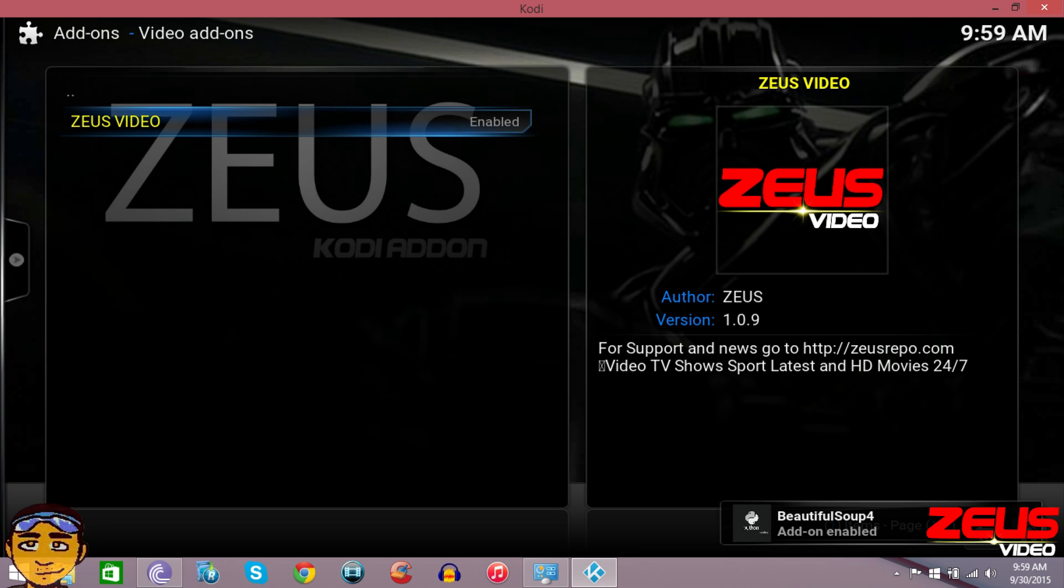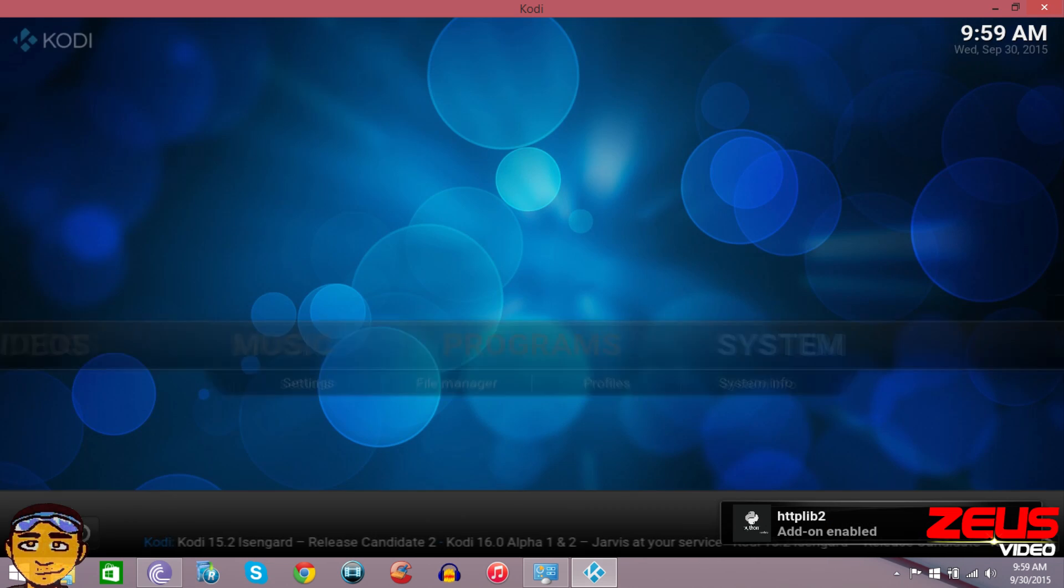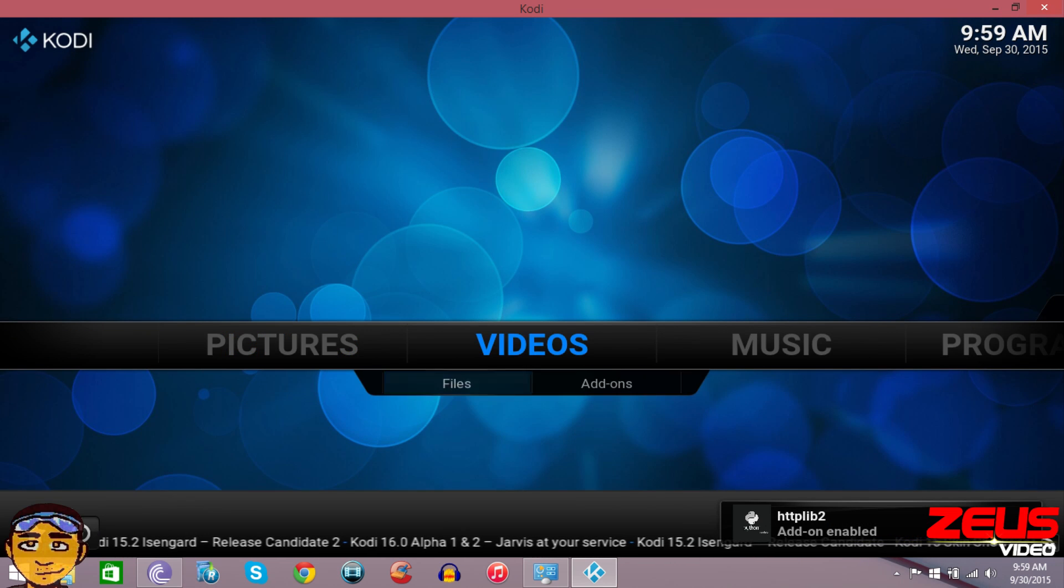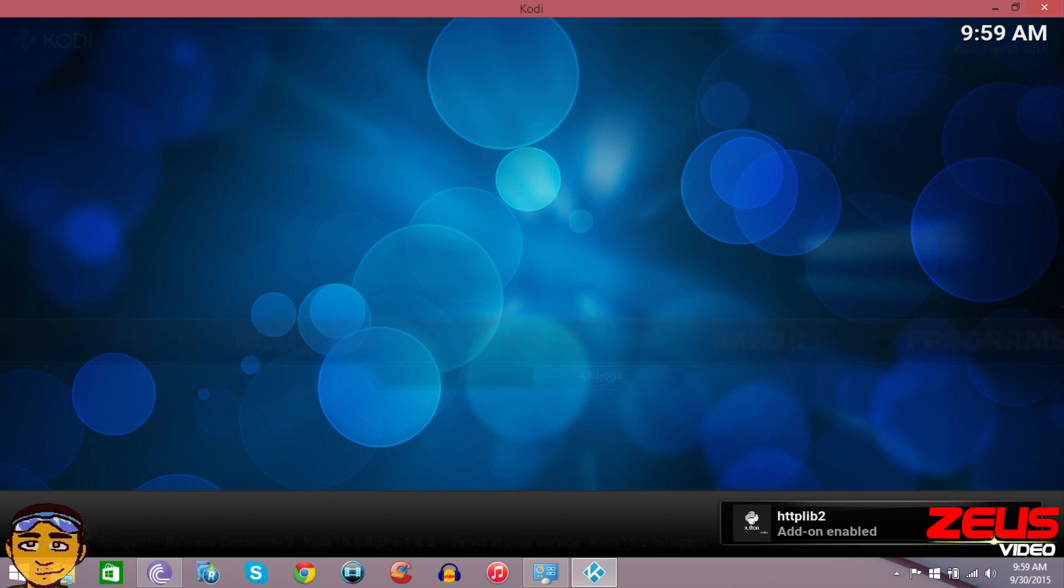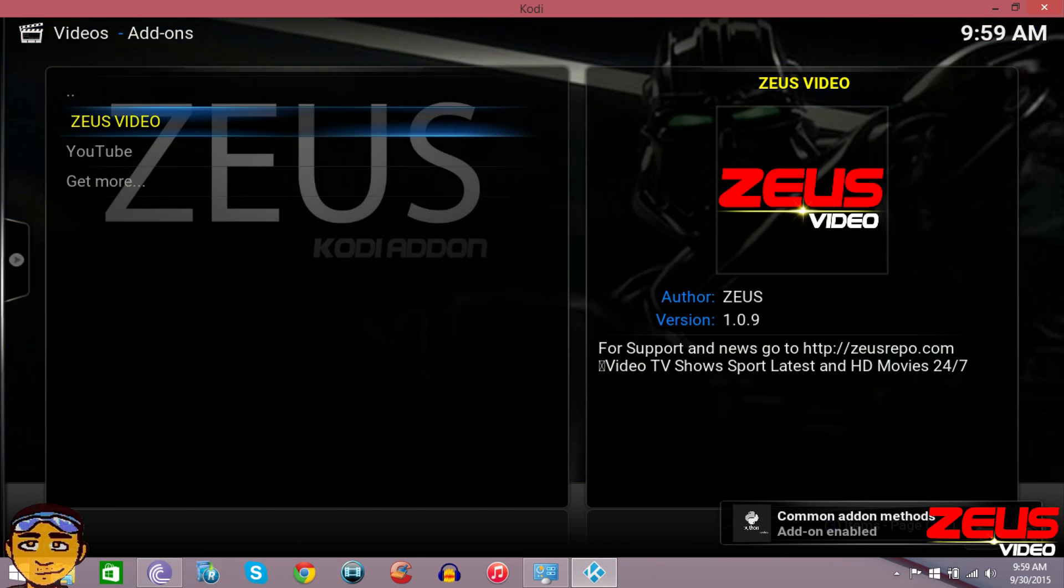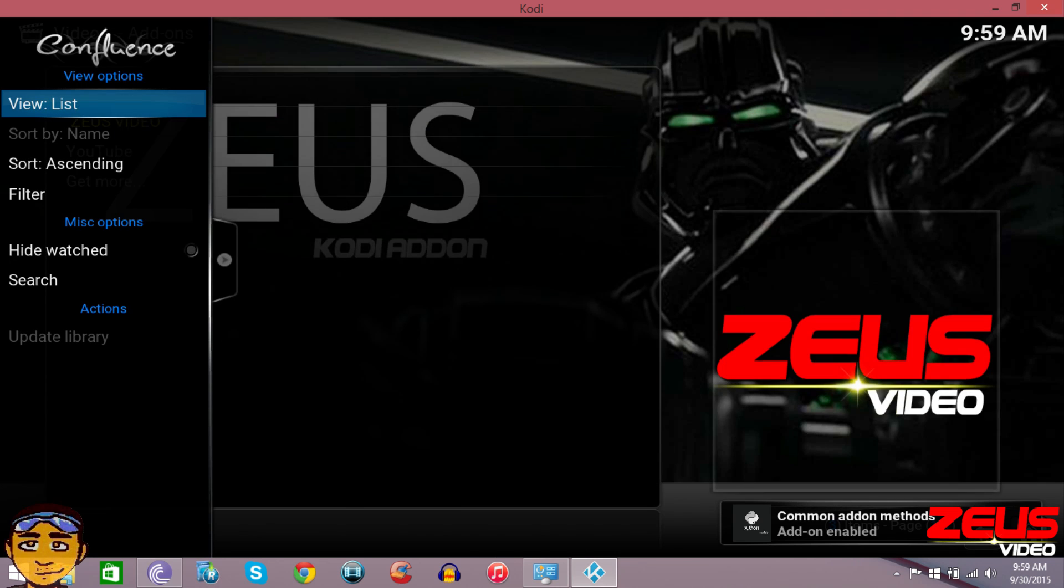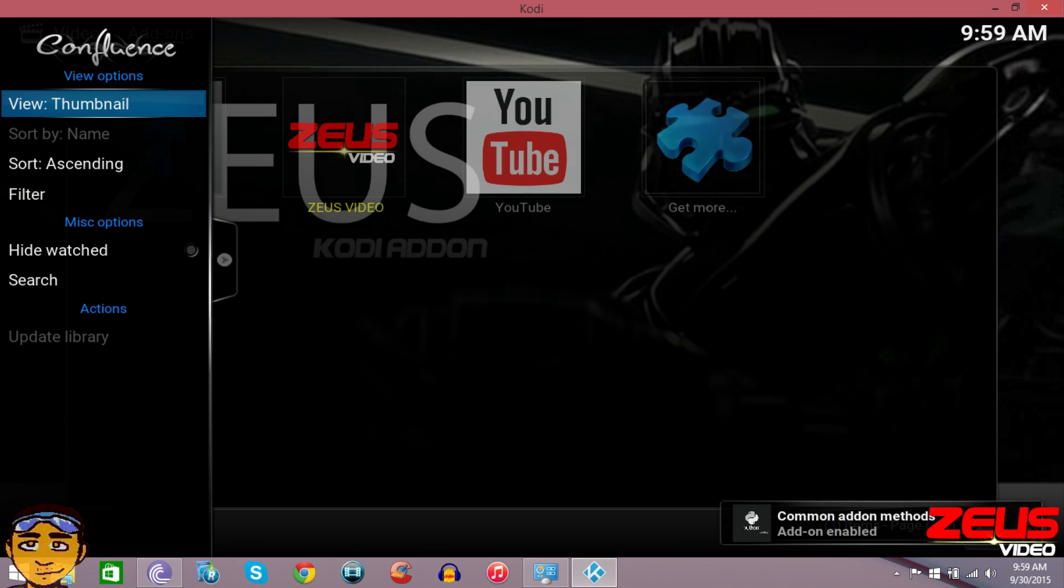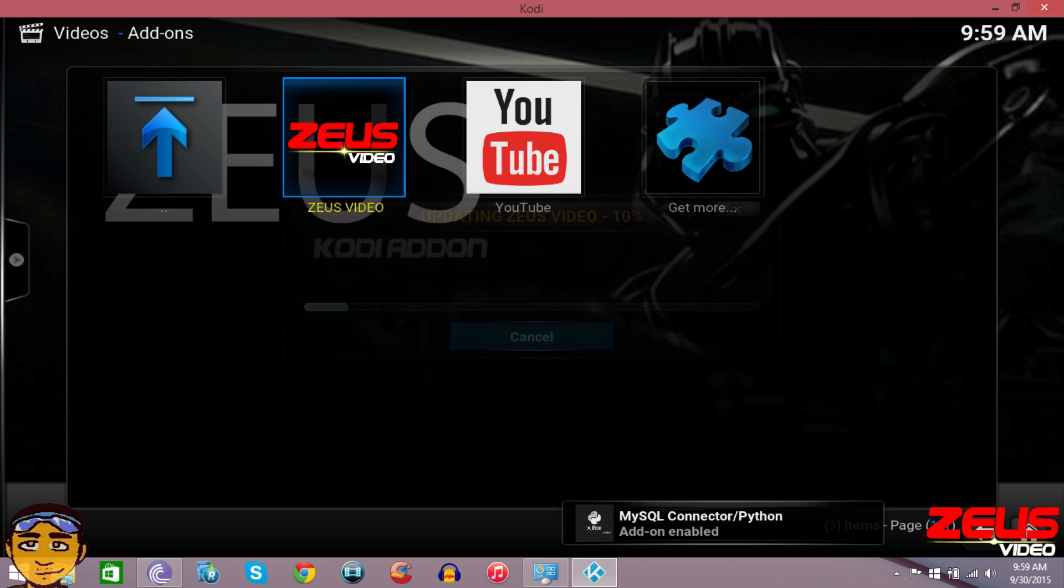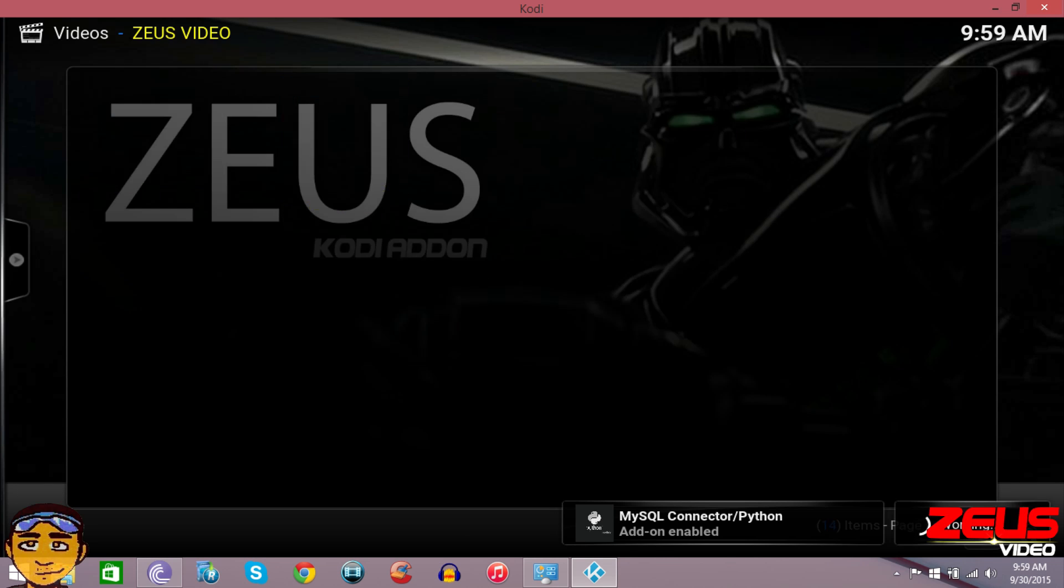Once those things are downloaded, it'll be completely installed. As you can see, Zeus has been enabled - it's been completely installed successfully. You just want to exit out and then you want to go to videos and add-ons. And then once we go into Zeus, you know I like my thumbnails. I think it looks better that way, it's more presentable.